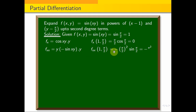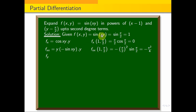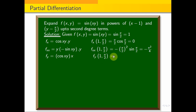For fy: partially differentiate sin(xy) with respect to y. The derivative of sin(xy) w.r.t. y gives x·cos(xy). At (1, π/2): fy(1, π/2) = 1·cos(π/2) = cos(90°) = 0.